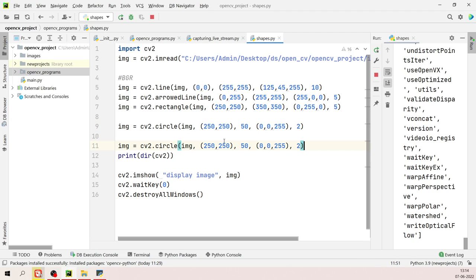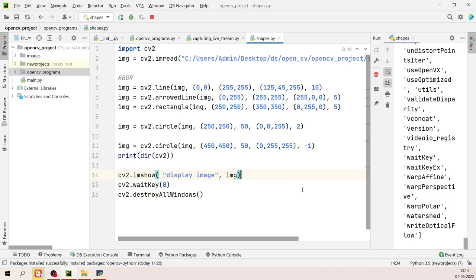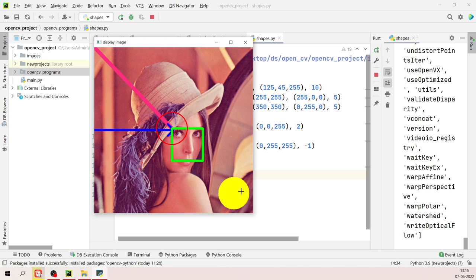You have many font options in cv2: simplex, complex, duplex, italic, and more. Adjust the font scale and thickness as needed. Save and run — the text 'eCoders' is printed on the image starting from the specified coordinates. Adjust the y-coordinate to move the text lower on the image.